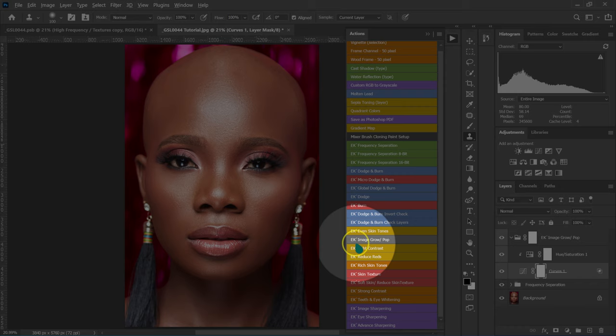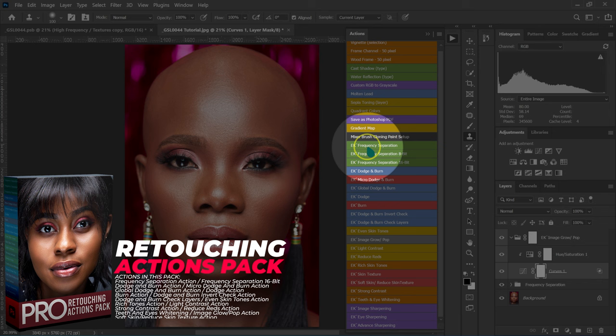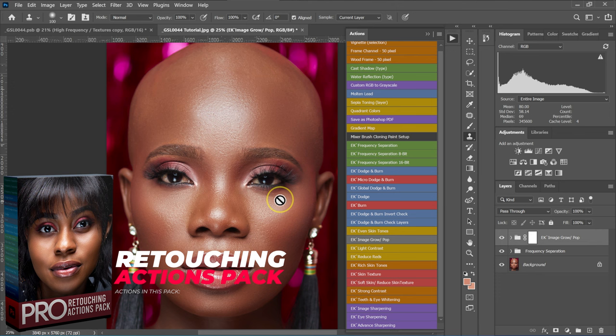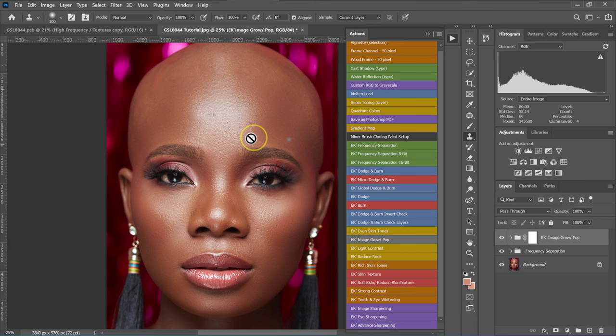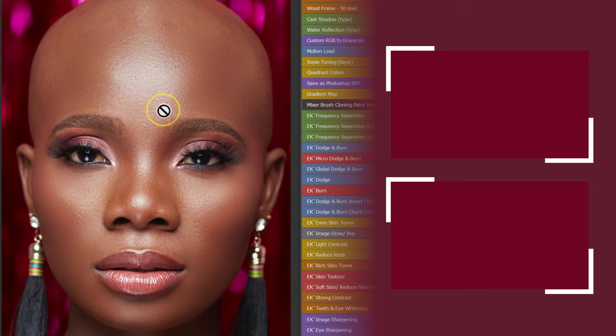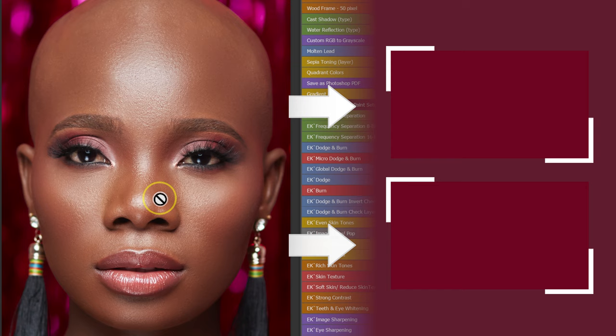This Image Pop action and other actions are in my retouching actions pack — I'll put the download link in the description below. From here you can whiten the eyes and do dodging and burning. If you want to learn the best way to whiten the eyes, check the video on top, and if you want to learn the best way to do dodging and burning, check the video down here.